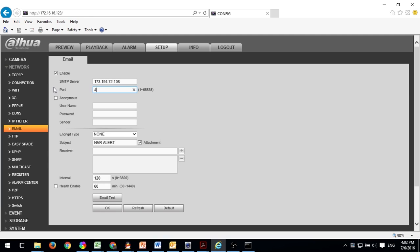Type in 465 in the port, which is a port used by Gmail.